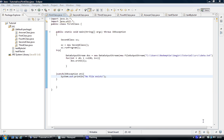Hi, welcome to the Java programming tutorial. What we're moving on to is data output stream. So we're able to write files as input, output, Java, and out.